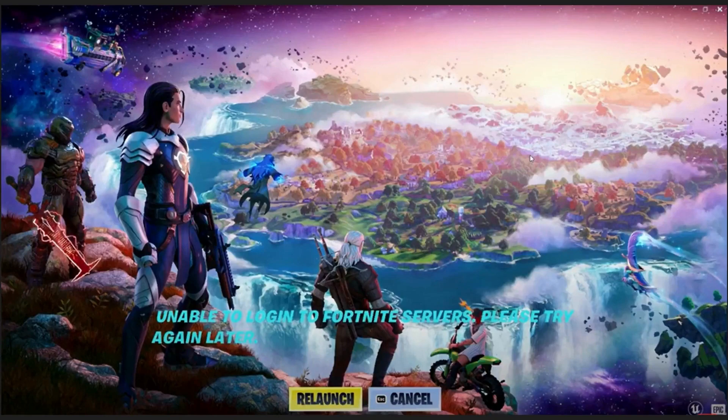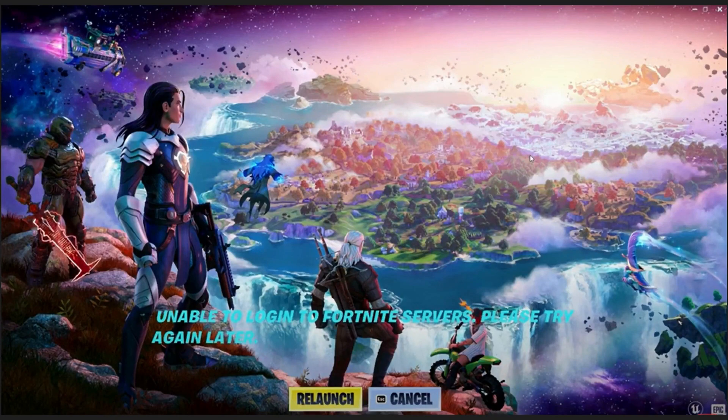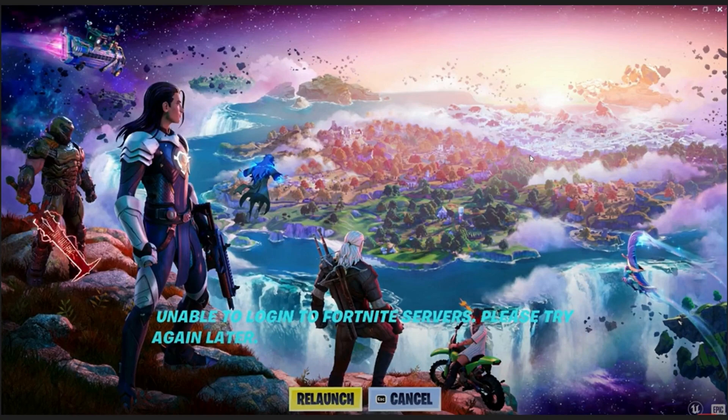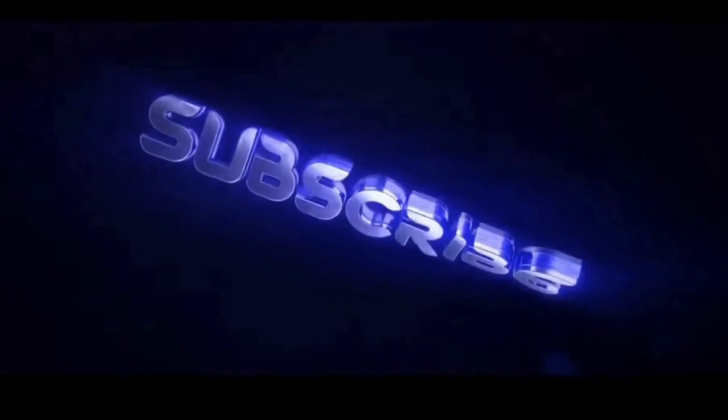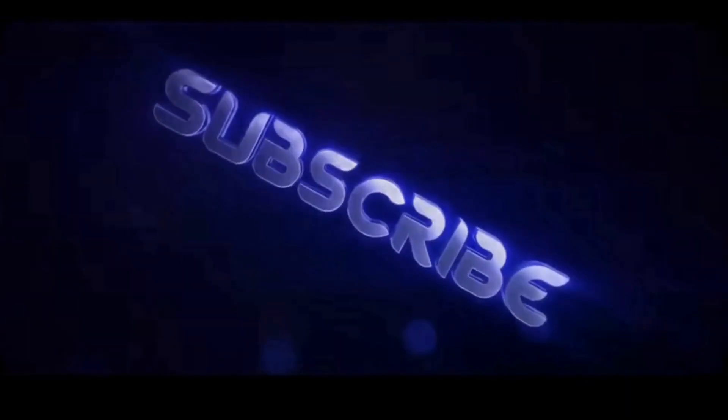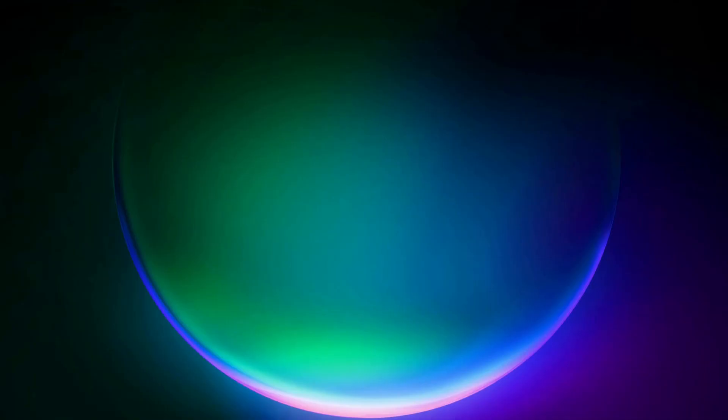Hello everyone, this video is about the error 'unable to log into Fortnite services, please try again later.' I'll show you a few solutions to fix this issue, so please follow the steps with me and let's get started. First of all, you need to make sure your internet connection is working fine.